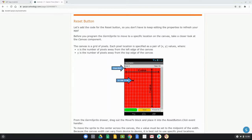Now let's add the reset button code so we don't have to keep refreshing the app companion to restore the original position. Before programming the germ sprite's location, let's understand the canvas. The canvas is a grid of pixels where each location is specified as an x, y pair — x is pixels from the left edge, y is pixels from the top. The origin is in the upper left corner.